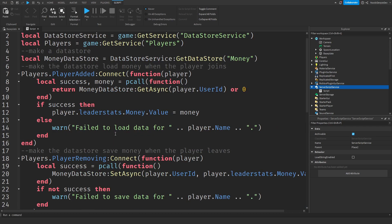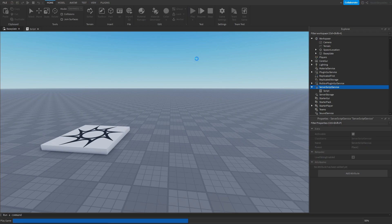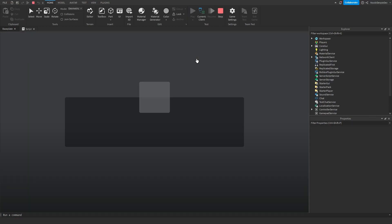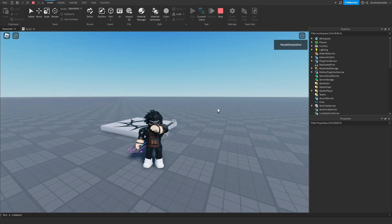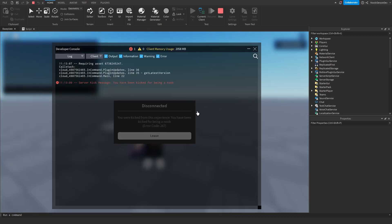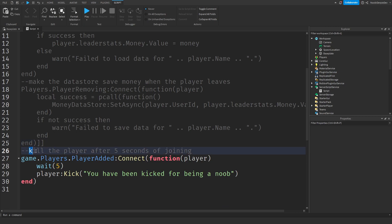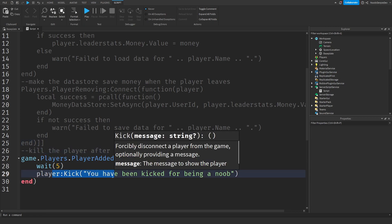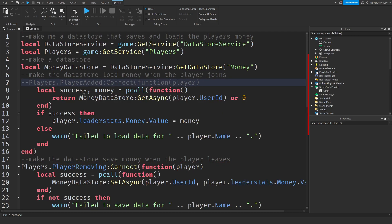Testing it out — after five seconds I actually got kicked with the message 'You have been kicked for being a noob.' I asked it to kill the player, not kick me, but the AI did its own thing. Still, it kind of worked — the timing was right. The AI is in beta and not perfect, but it's a really cool feature.